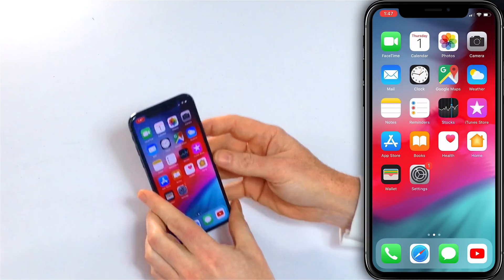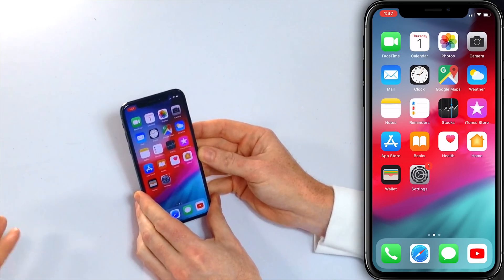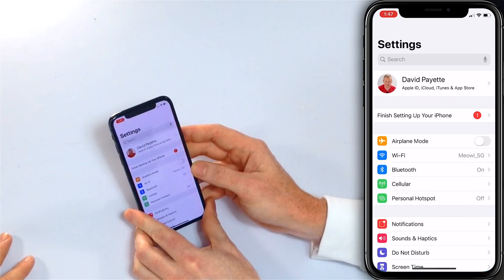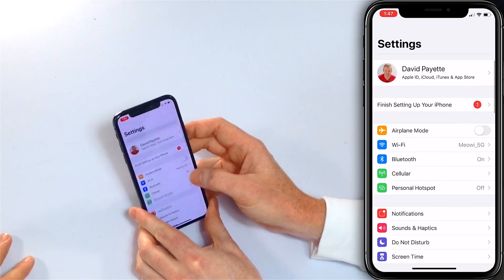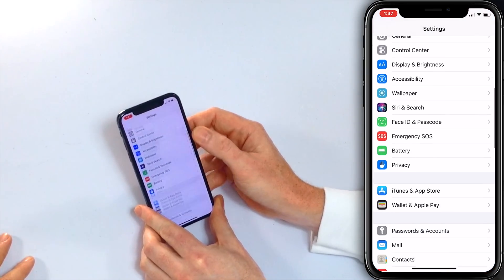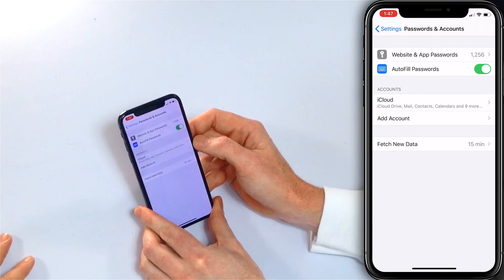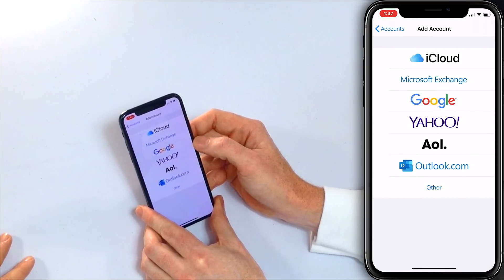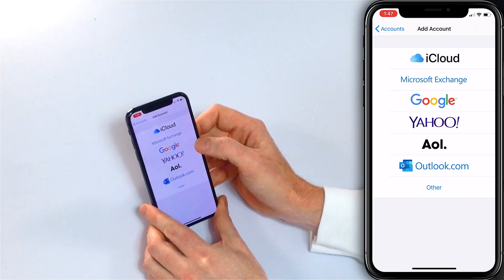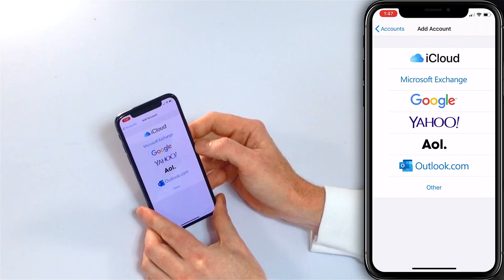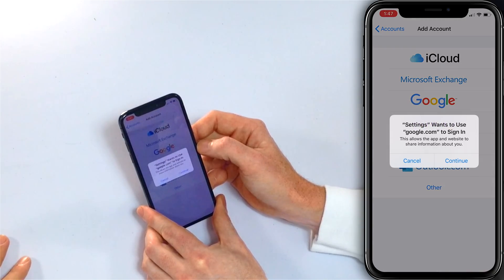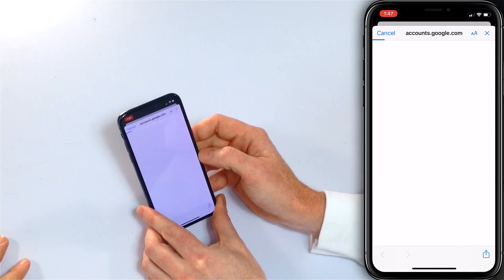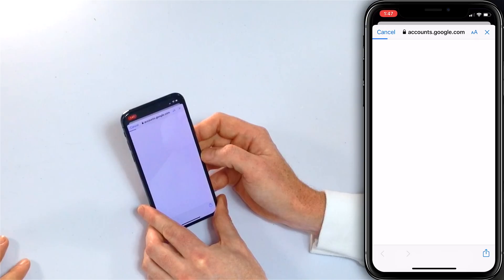To set it up on your iPhone — to create the Gmail account on your iPhone — open Settings, scroll down to Passwords and Accounts, tap Add Account, and then tap Google.